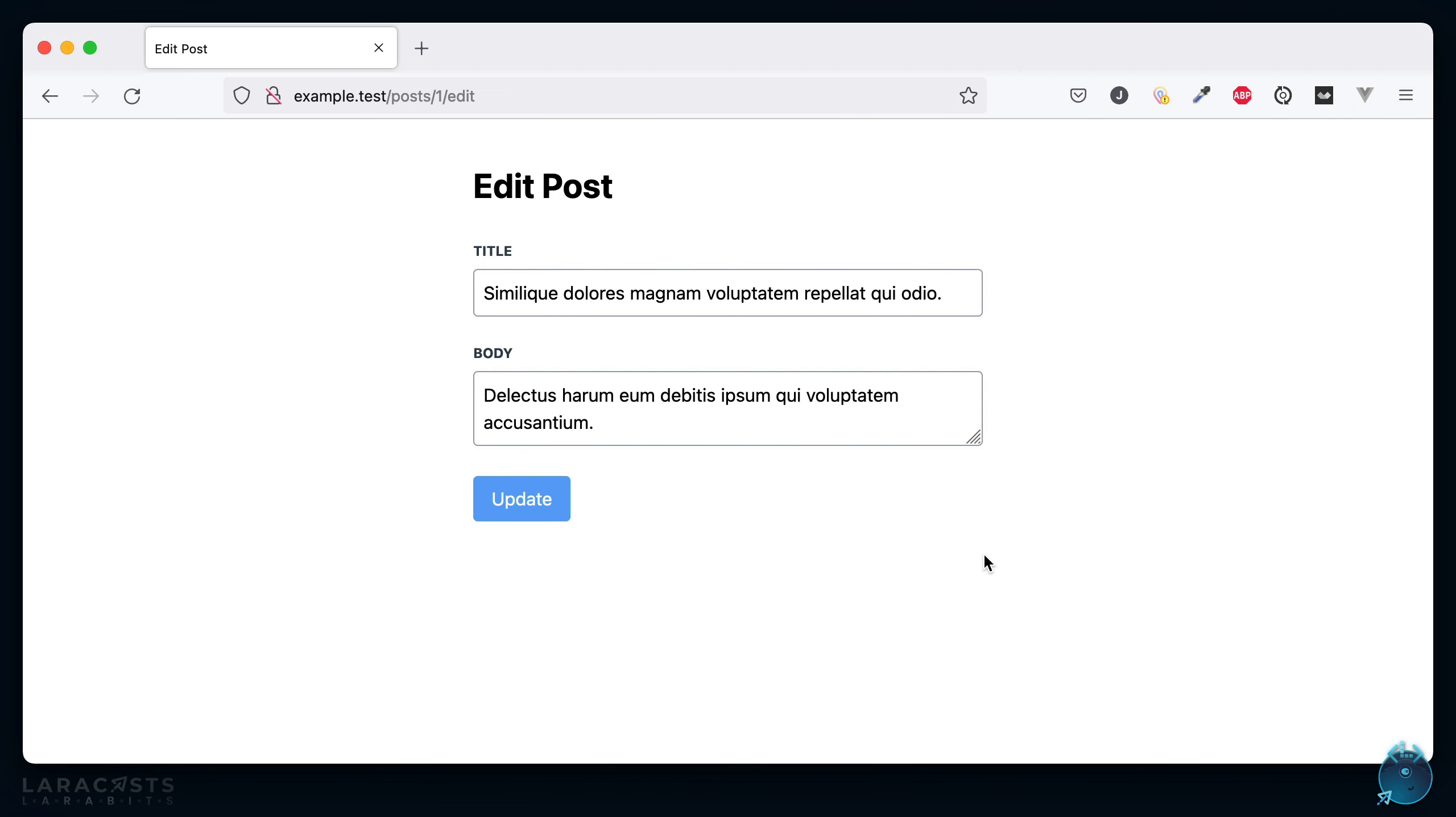But of course, the problem is right now anyone can access this page when it should really be restricted to either administrators or, at the very least, the author of the post.